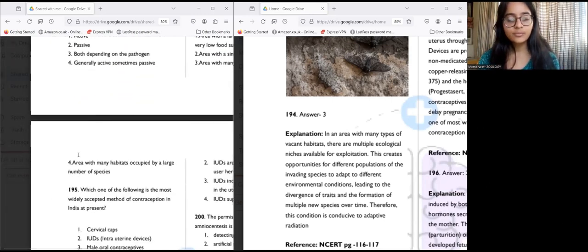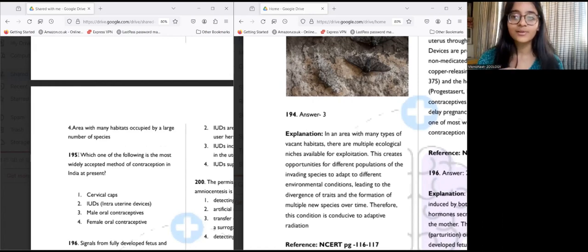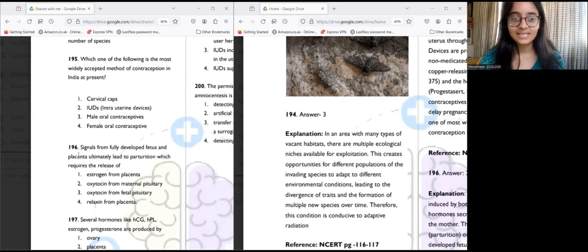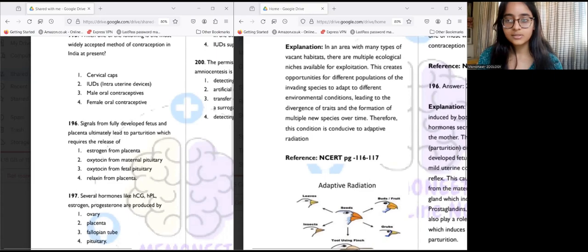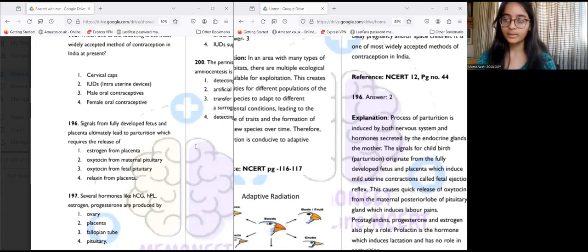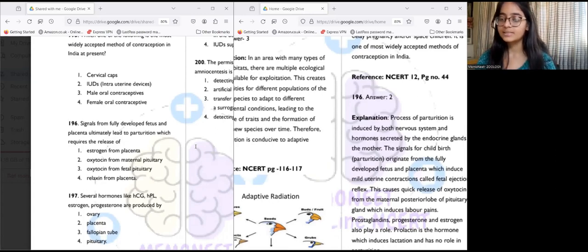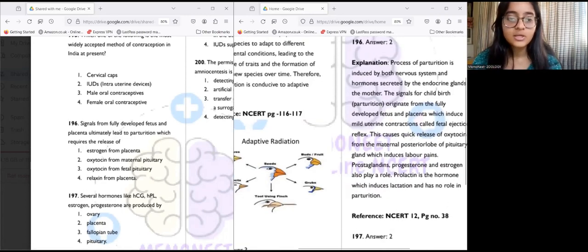Question 195: The most widely accepted method of contraception in India is IUD — intrauterine devices. Question 196: Signals from the fully developed fetus and placenta ultimately lead to parturition, which requires the release of oxytocin from the maternal pituitary — answer two. Parturition is induced by both the nervous system and hormones. Signals for childbirth come from the fetus and placenta via mild uterine contractions and fetal ejection reflex, causing release of oxytocin from the mother's pituitary gland for uterine contractions.